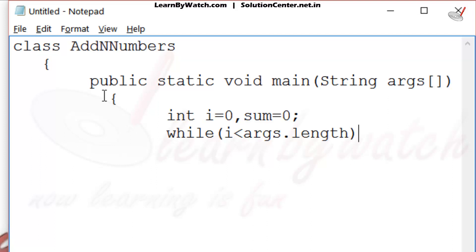Length is a property of an array, and it tells about total elements in that array. It means if you gave two arguments at command line, the length will be 2. And if you gave five arguments at command line, it will return 5.